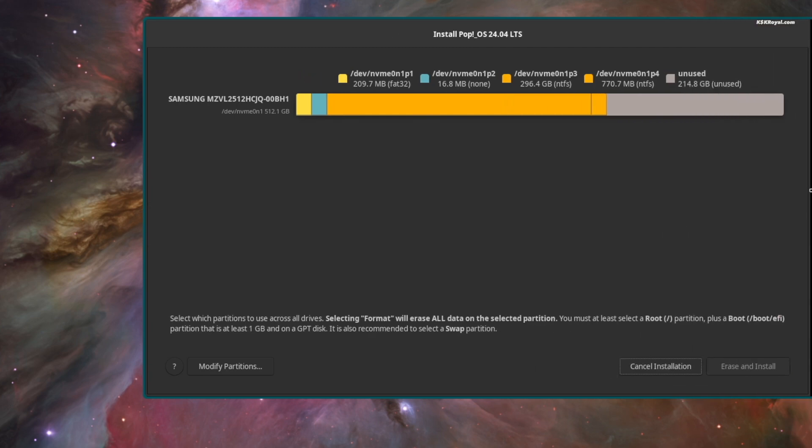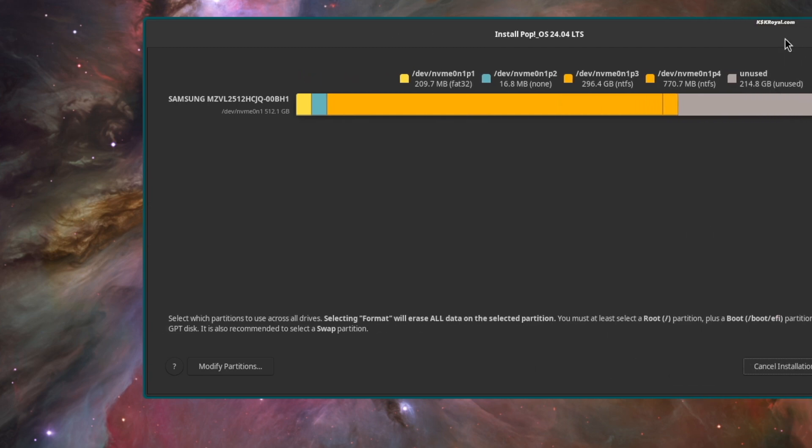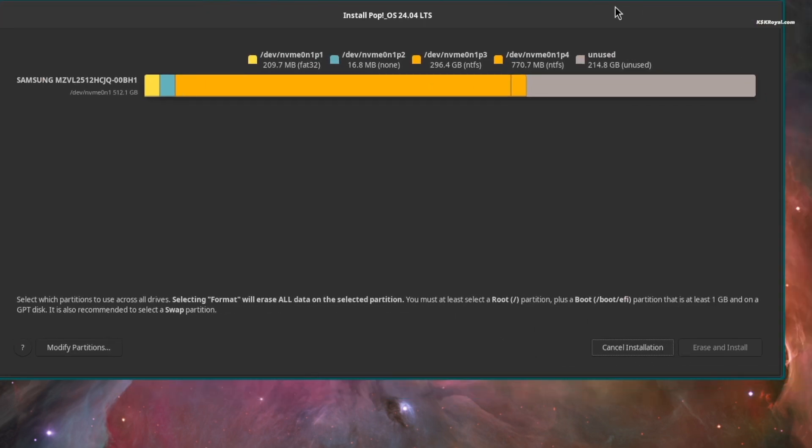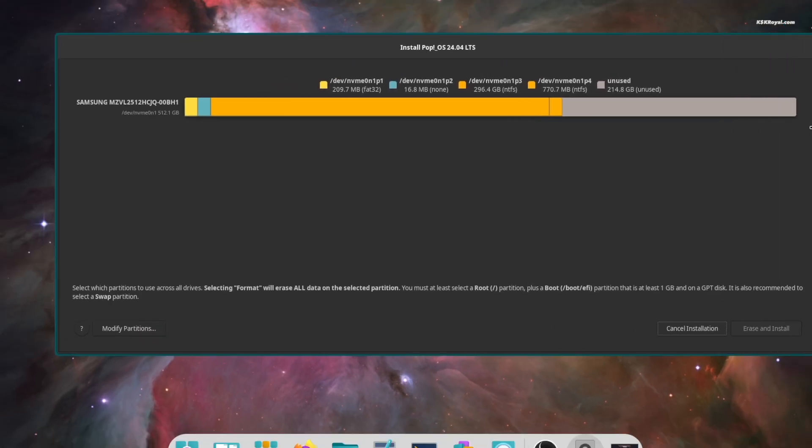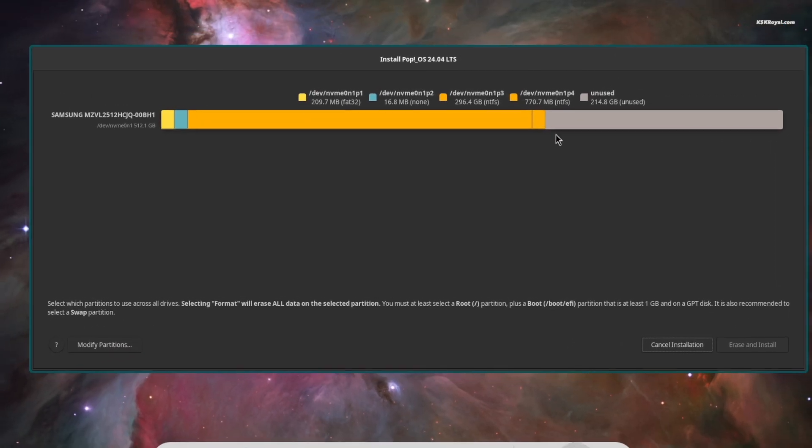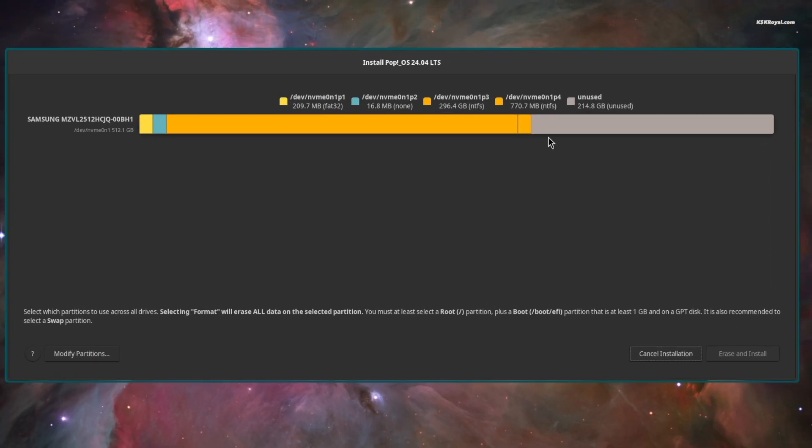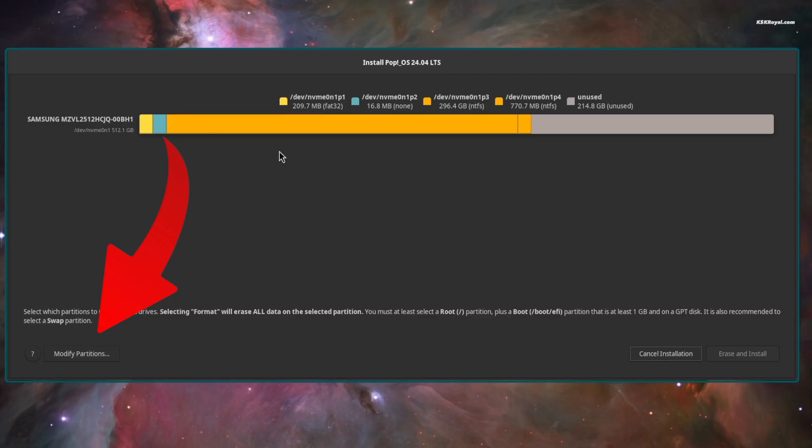The installer will now find the drive where Windows 11 is installed. If you remember, I allocated 200GB of free space in Windows. And you can see that partition is showing up here. We will use this free space to create 3 partitions for Pop!OS. To do so, click on modify partitions.